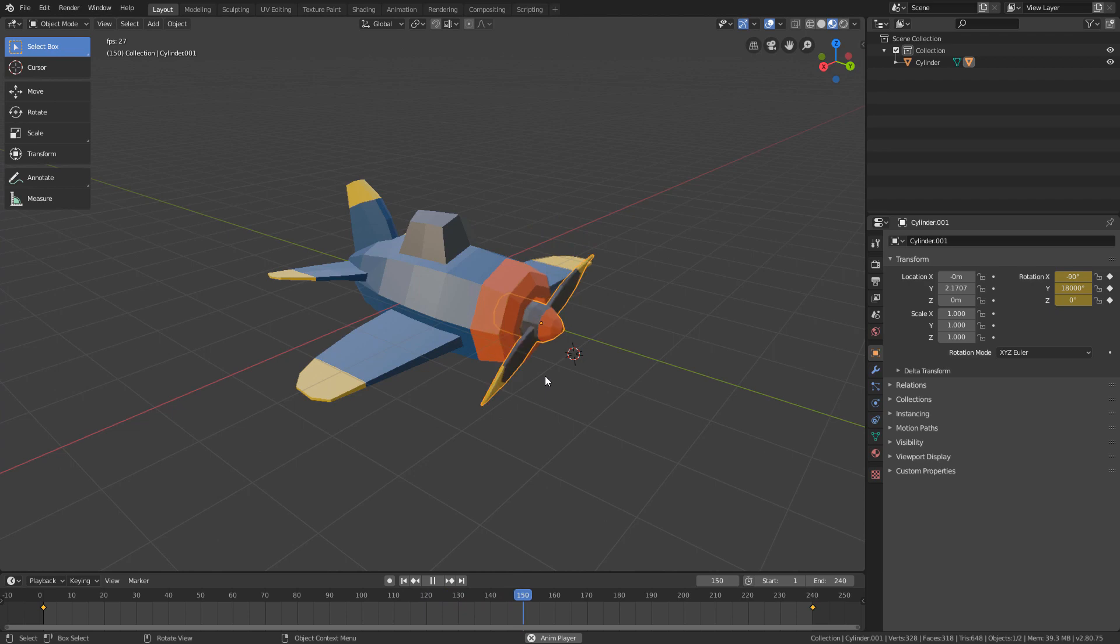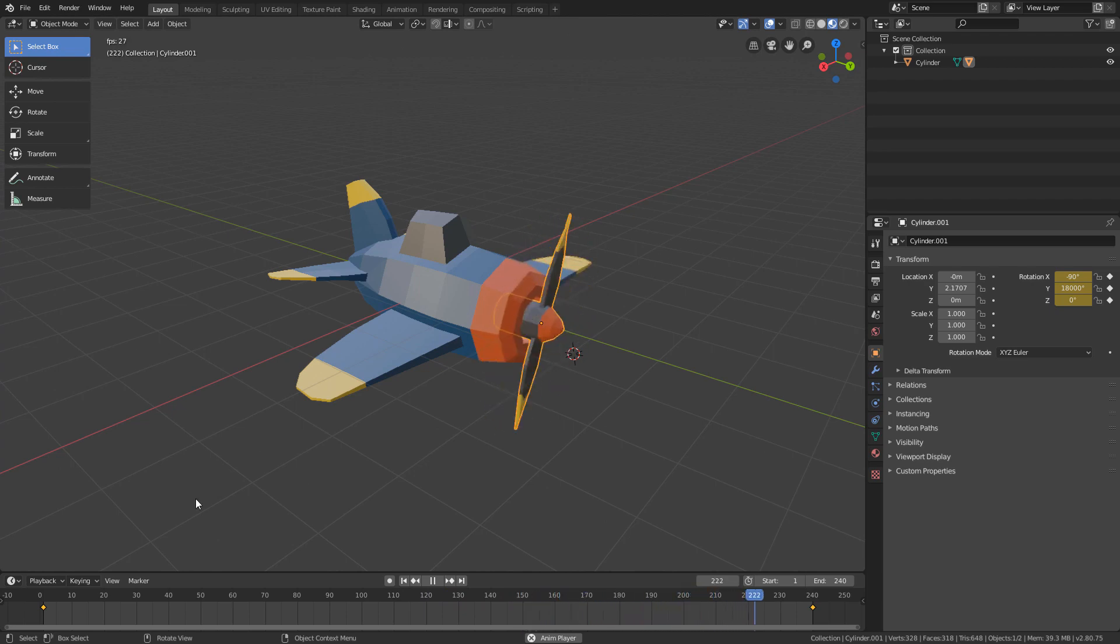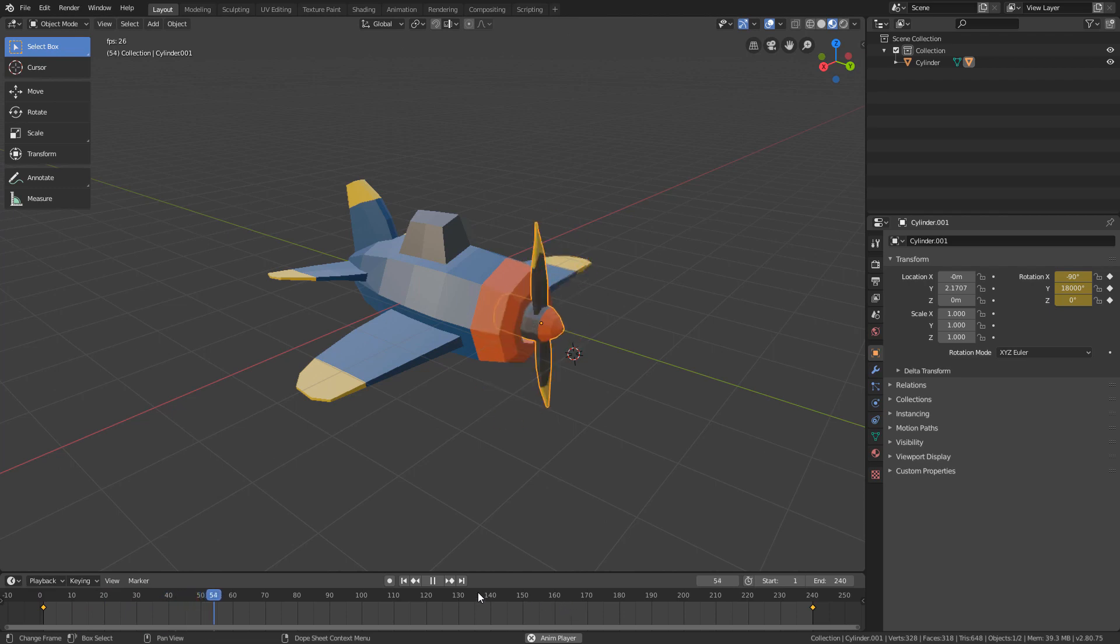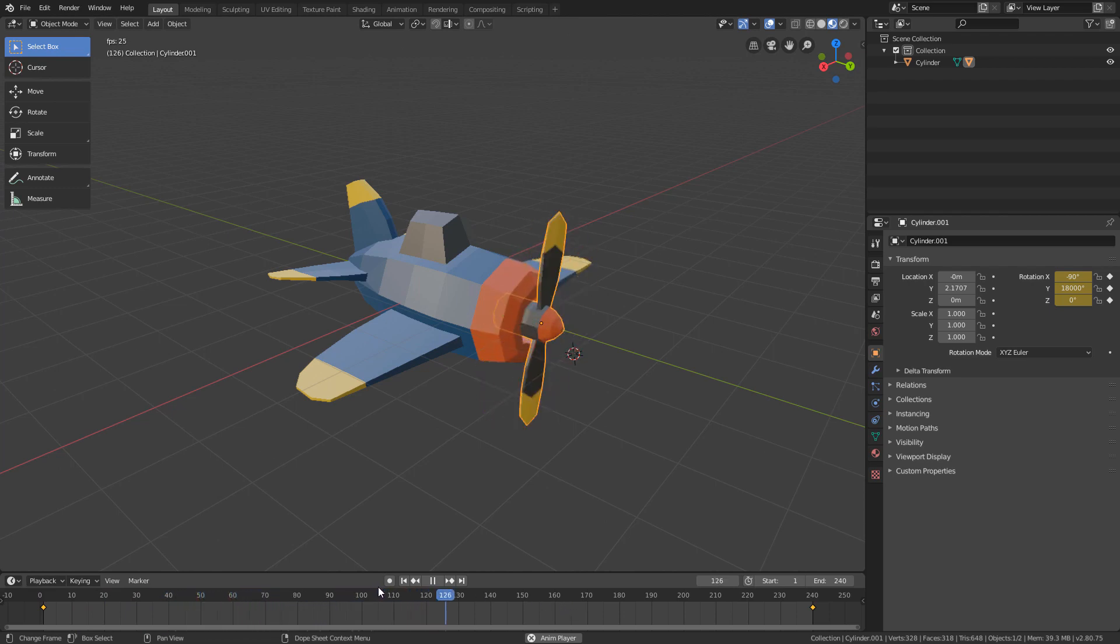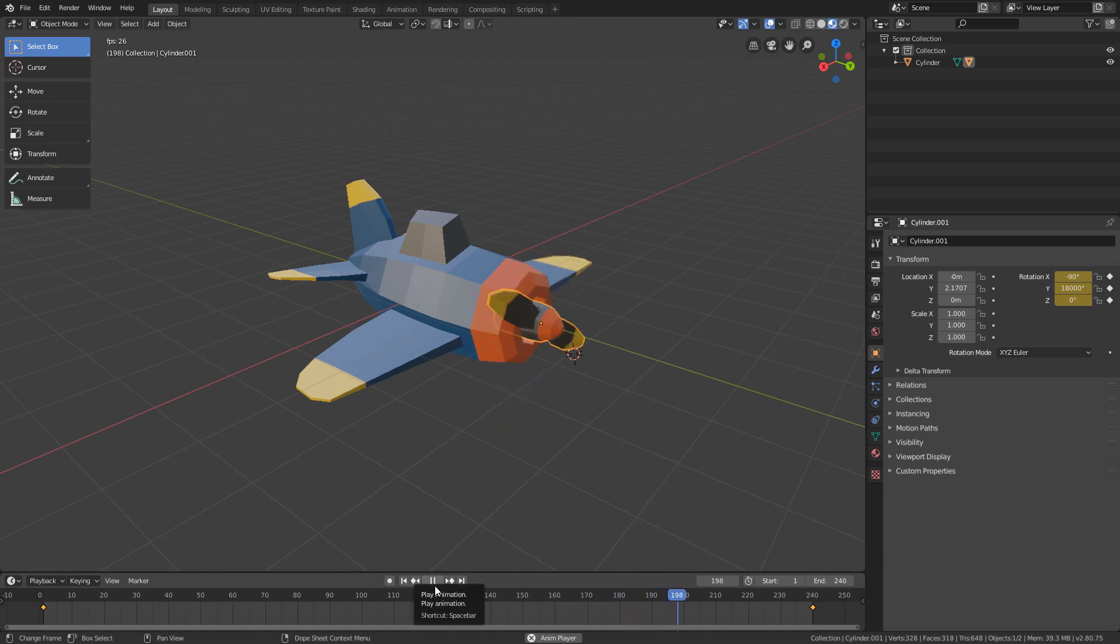But in some cases like this, we will want the animation to be at constant speed. That means, without acceleration and deceleration. And for us to change this property of the keyframes,